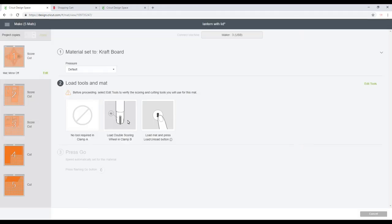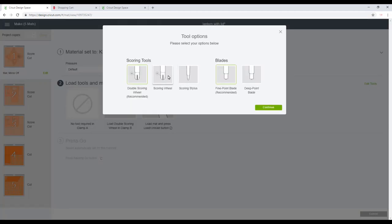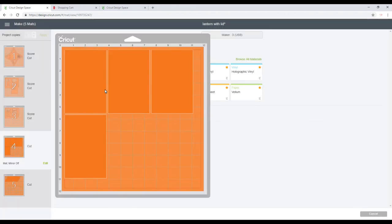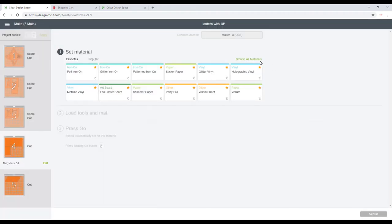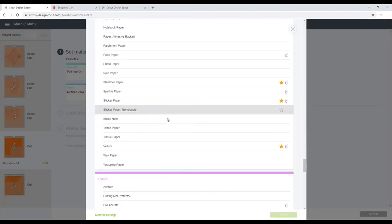So for my card, I'm using the Cricut Craft Board today, so we just go to art board and then craft board. It's telling us to score, we need our double scoring wheel. Of course, we don't have that in the UK yet, so we're going to edit tools and just choose the scoring stylus. And then for my cut out, I'm going to go to browse all materials, I'm going to go to paper, and I'm going to choose vellum.